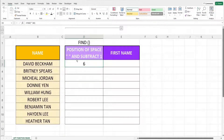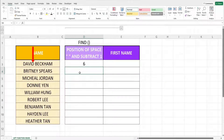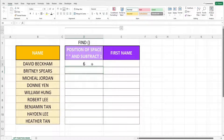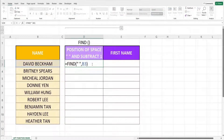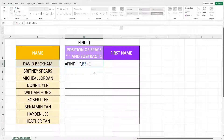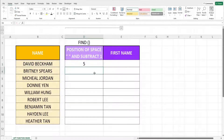We have now found the position for the space between David and Beckham. Next is how do we find the position of the character before the space? It's actually very easy — we can just add minus 1 after the FIND function. This gives us 5, which is the number of characters in the text David.